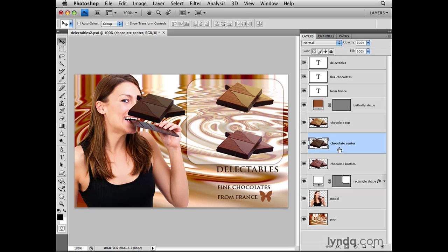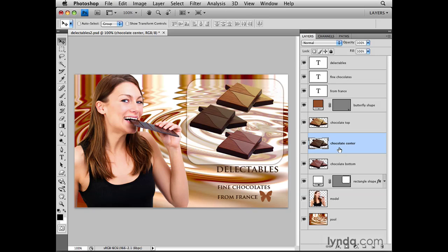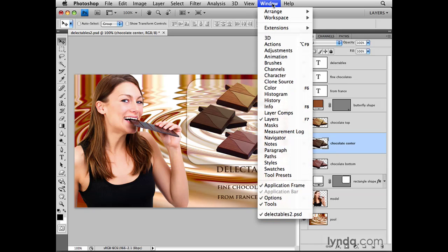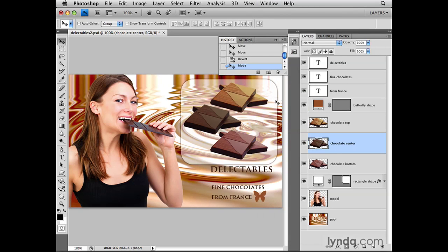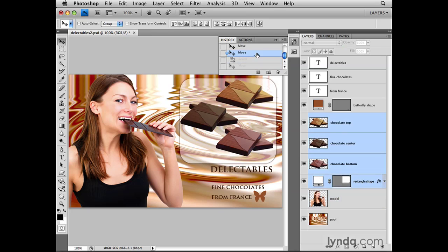If you make a mistake like this, the easiest way to put things right is not to try to move that piece of dark chocolate back, because it'll be hard to get it exactly where it was. Instead, use the Undo command — which on a Mac is Command Z, and on a PC is Control Z. Or, if you've made an error that involves a number of steps, you can always open the History panel from the Window menu at the top of the screen. You'll see the history of each step you've taken, and you can just click on those states to move back in time.